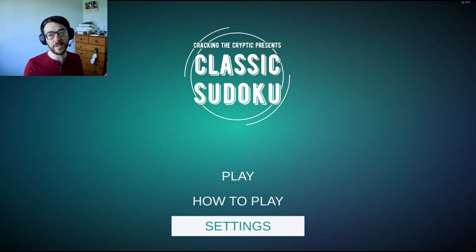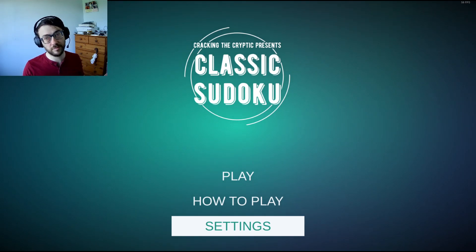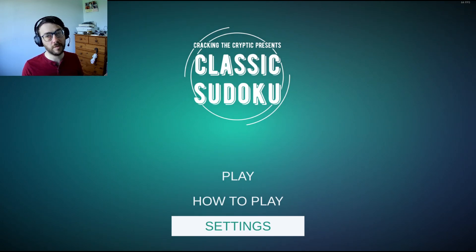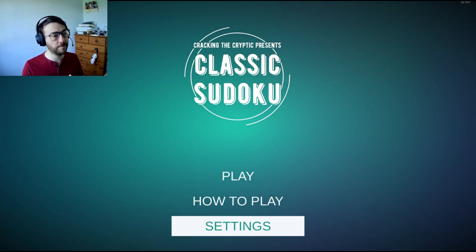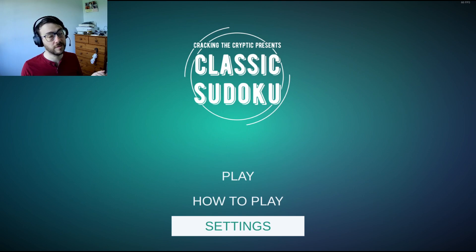Hi guys, Jim here again with another Sudoku video. Today we'll be playing a classic Sudoku as you can see on the screen. Also I am trying out a new camera angle so let me know how terrible it is down below. It will stick around for a few videos even if you do tell me that you hate it, so apologies for that.